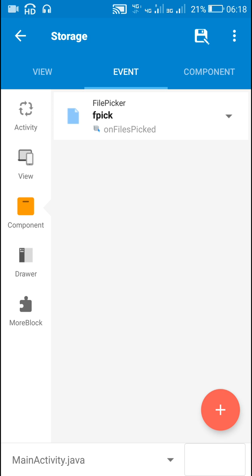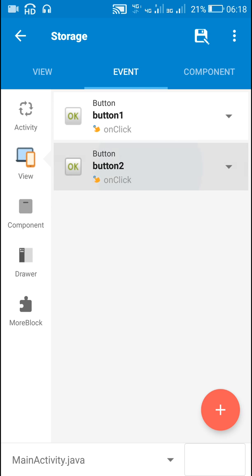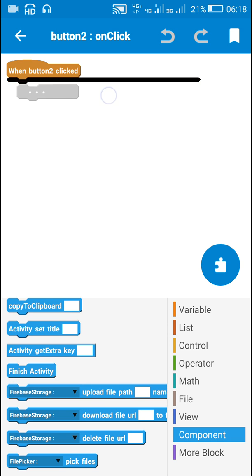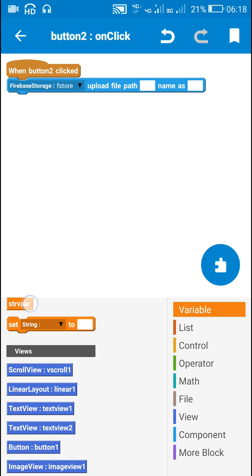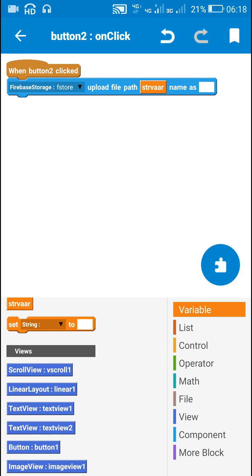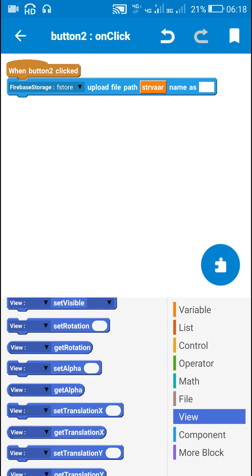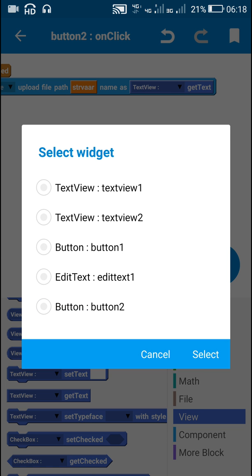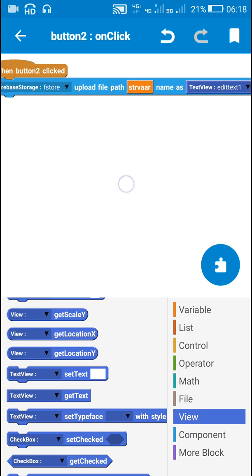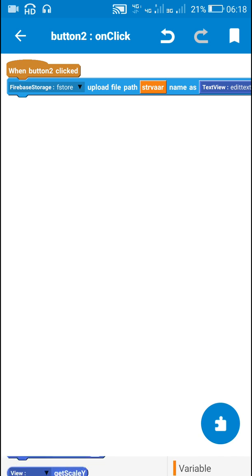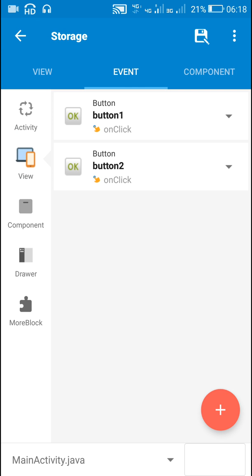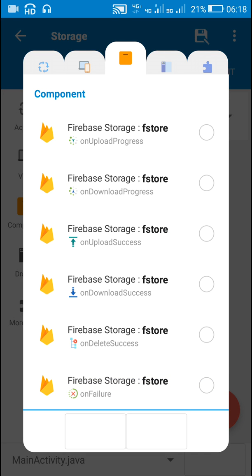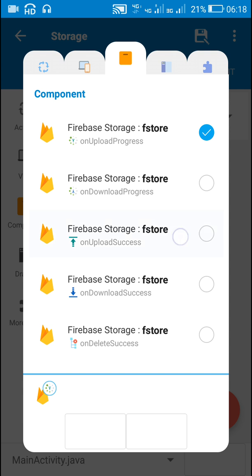After that, on Button2 click, I will upload this file path. I will use the block 'Firebase Storage upload file path' with the string variable str_var, and the name set to EditText1 get text — so the file name will match what's in the edit text. This will upload the selected image to Firebase Storage. In components, I will also add the events 'on upload progress' and 'on upload success'.